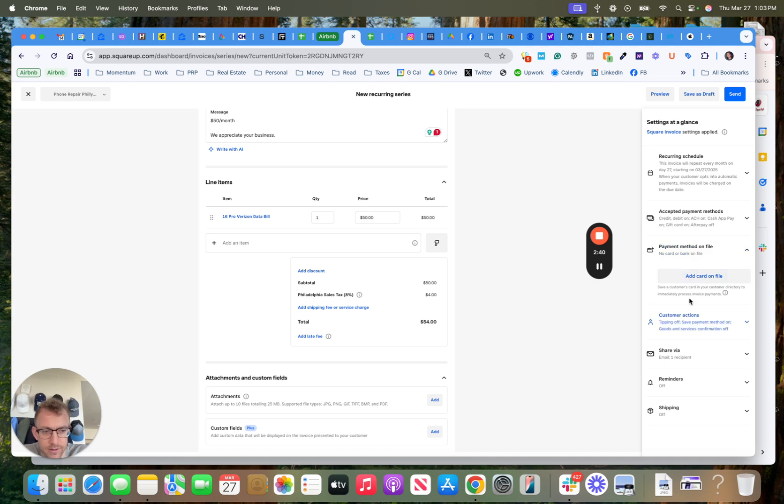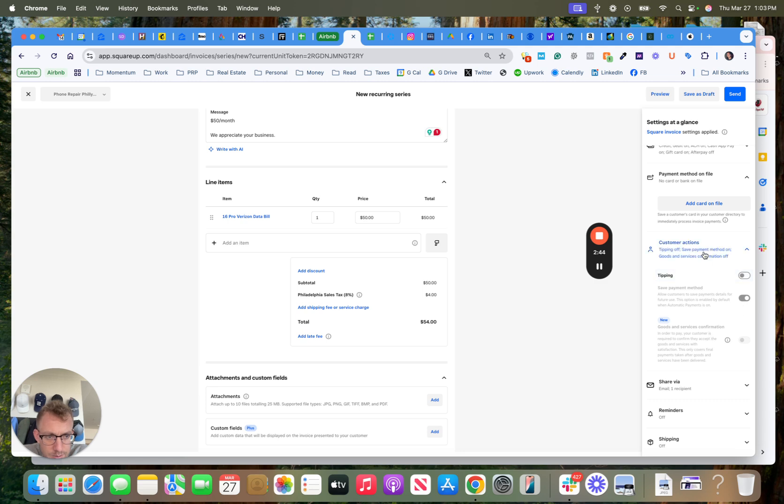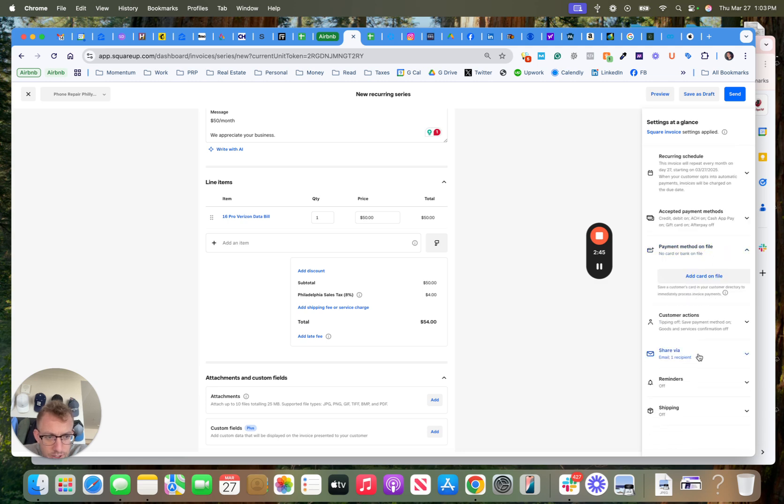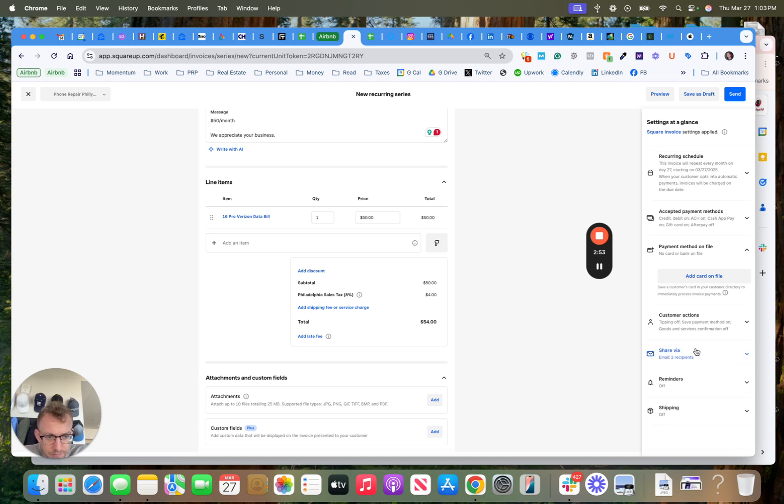That was fake, that was fake numbers by the way. You could turn on some tipping if you want, you could share this with the client and with us. So if we want to be notified of all these things, you could put our email.